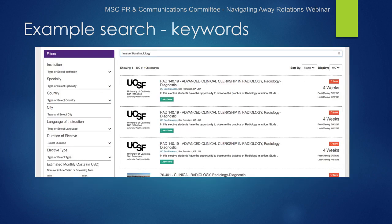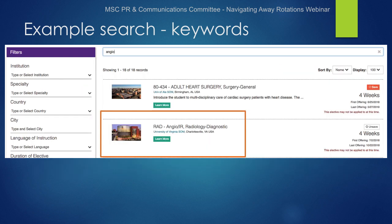A keyword search for 'interventional radiology' finds 106 programs, but this still does not include all. As another example, only when I type in 'angio' does the program at UVA come up. So many schools may describe their programs differently and it can be challenging to search for them, but you must be vigilant in looking for the programs you are interested in applying to.